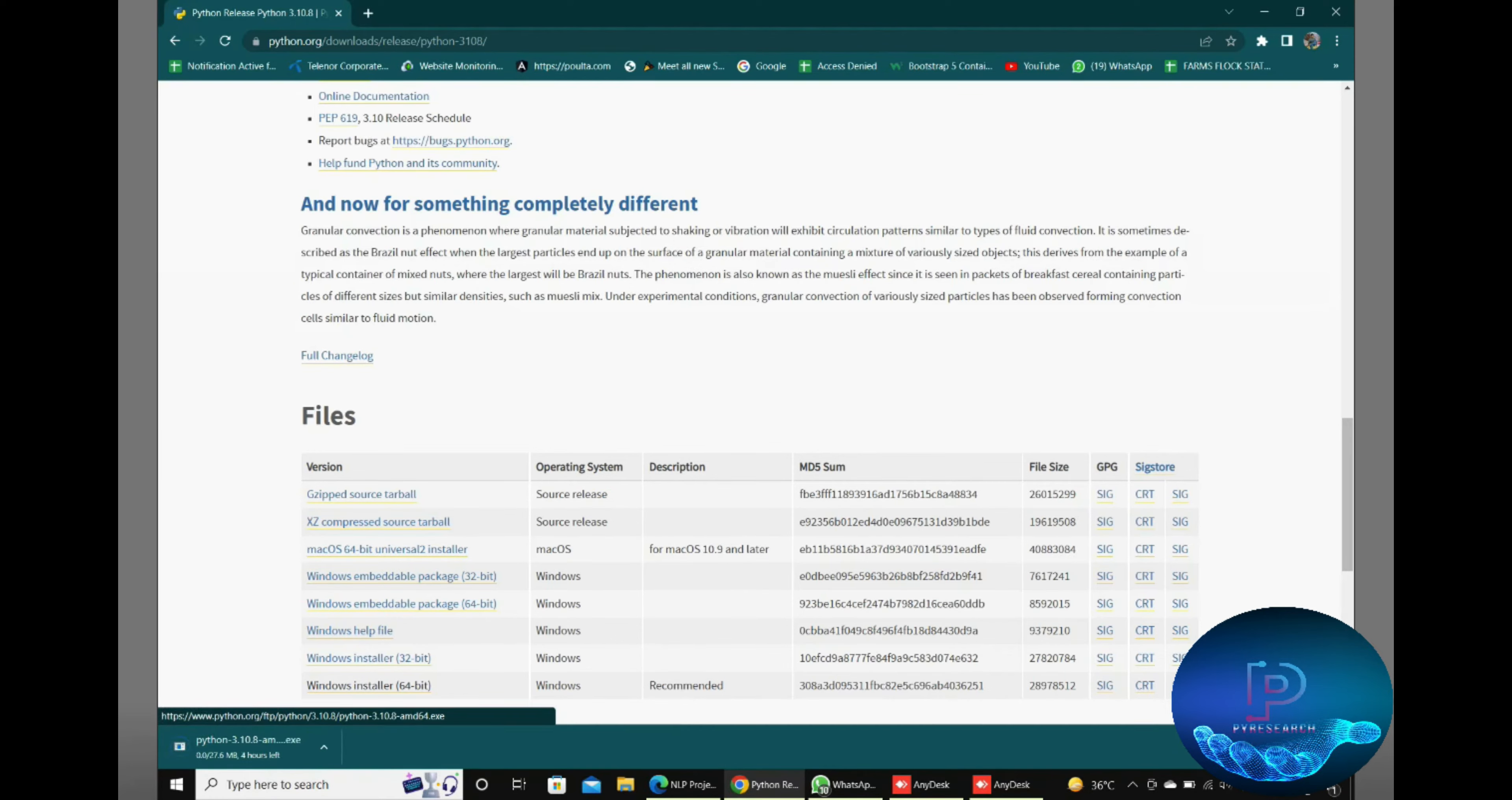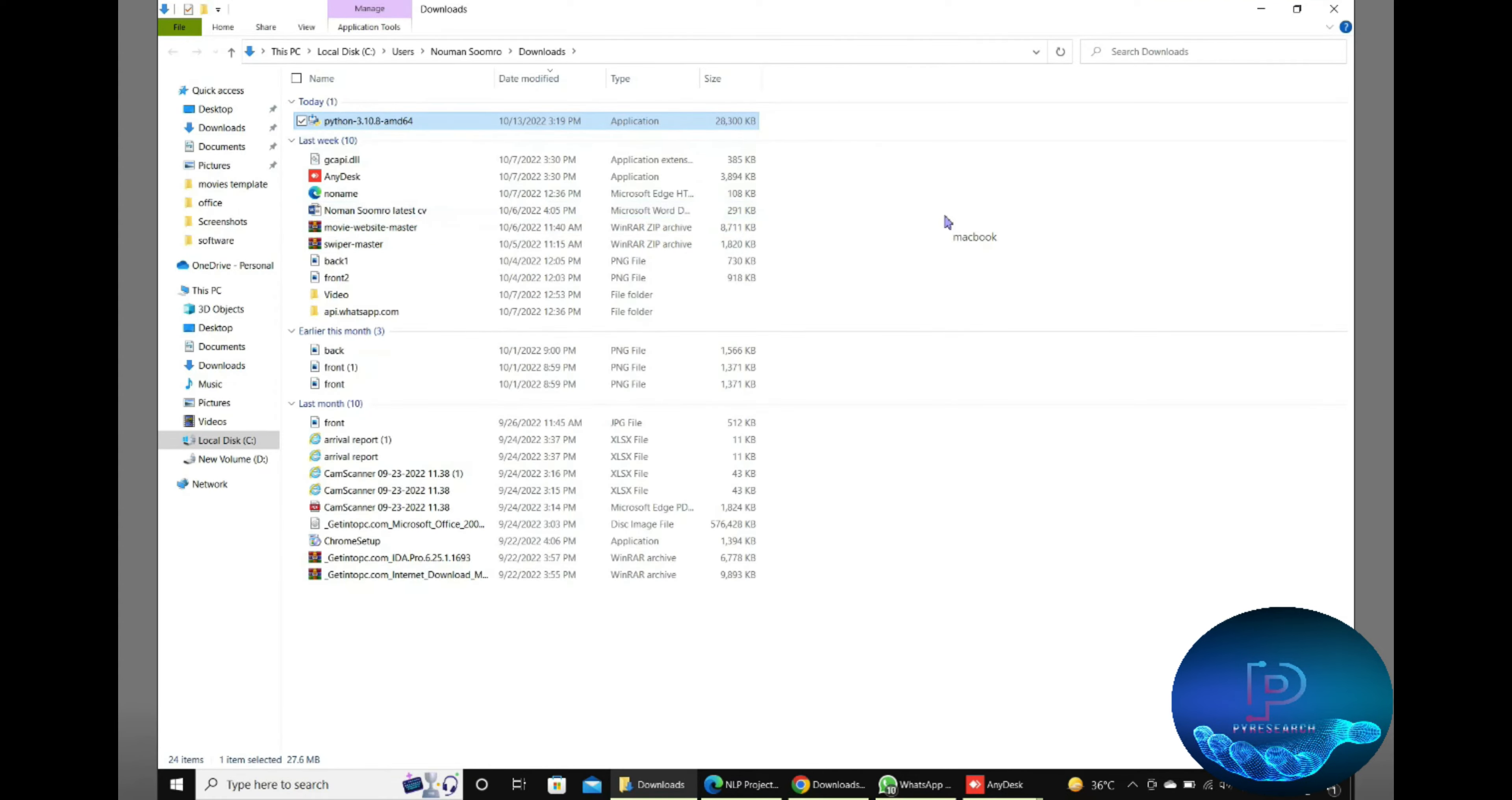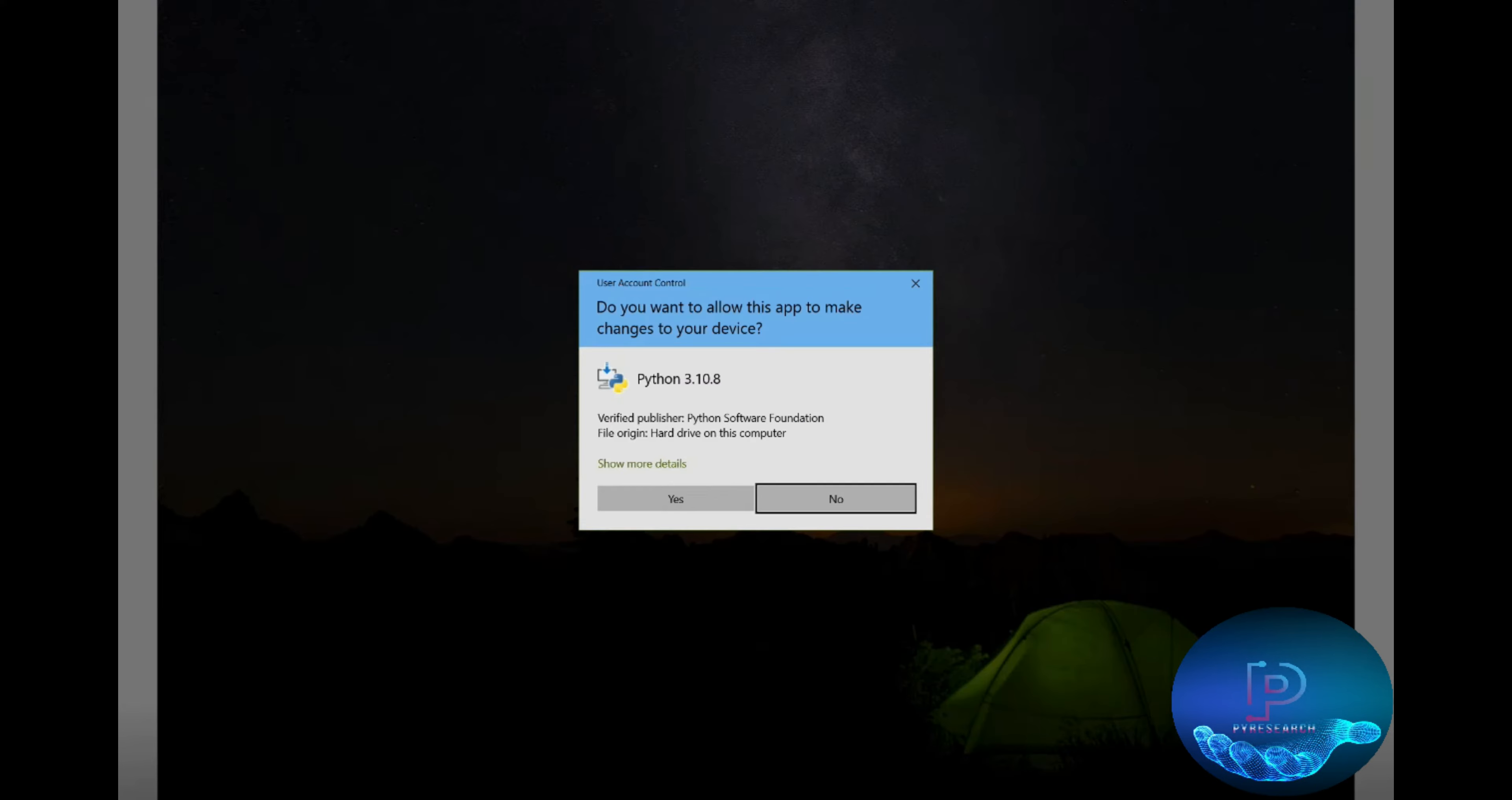Just download from here. You can see it's downloaded. For the installation part, go to the directory of the download folder where you downloaded it.